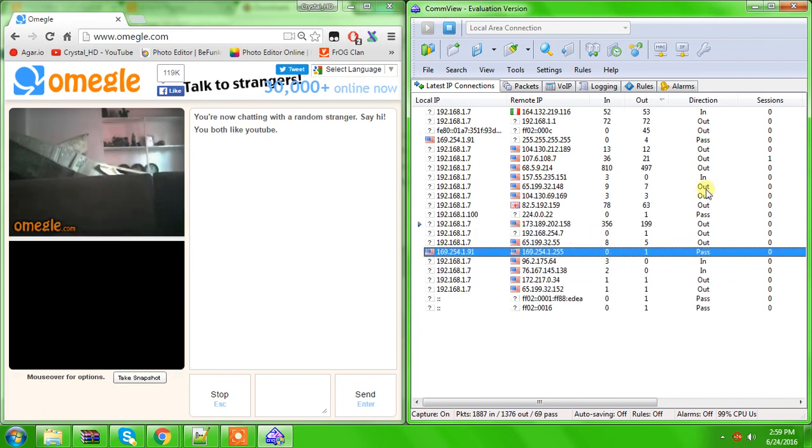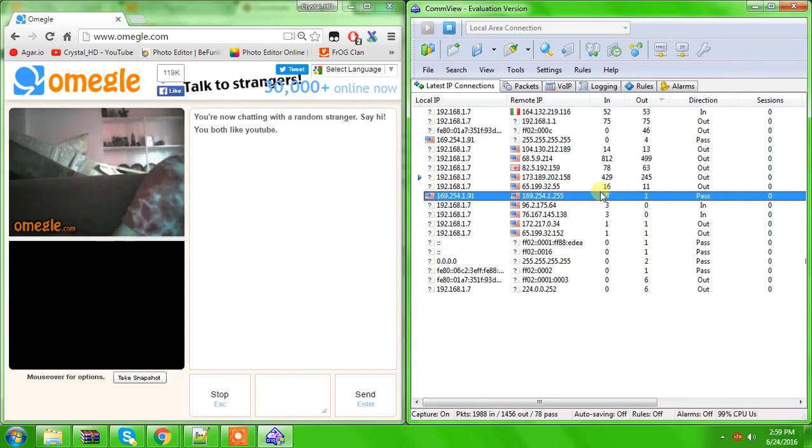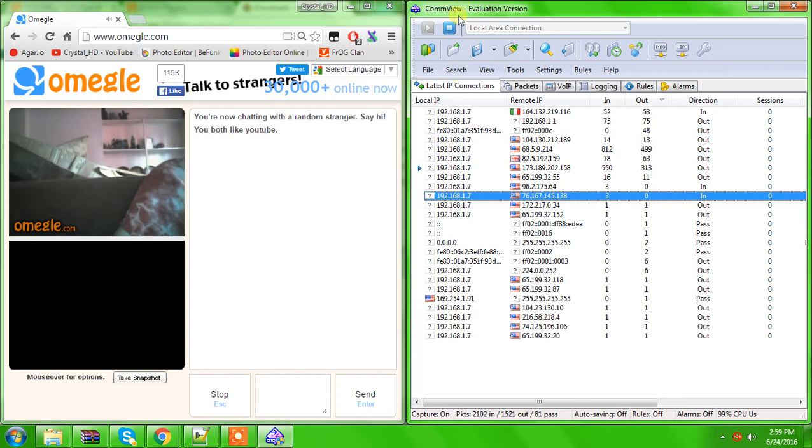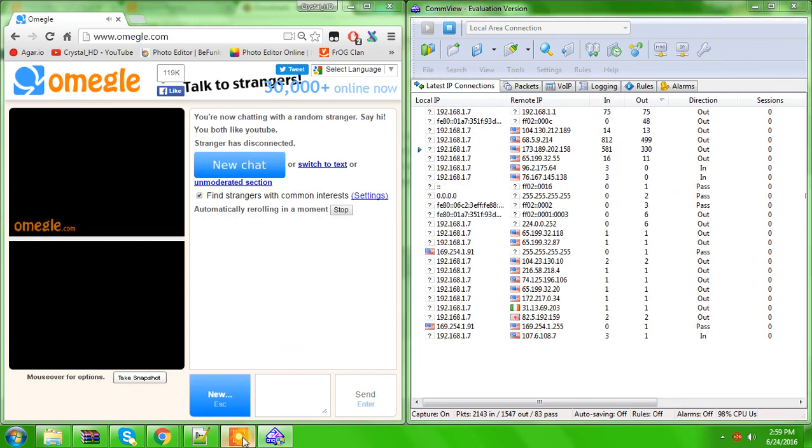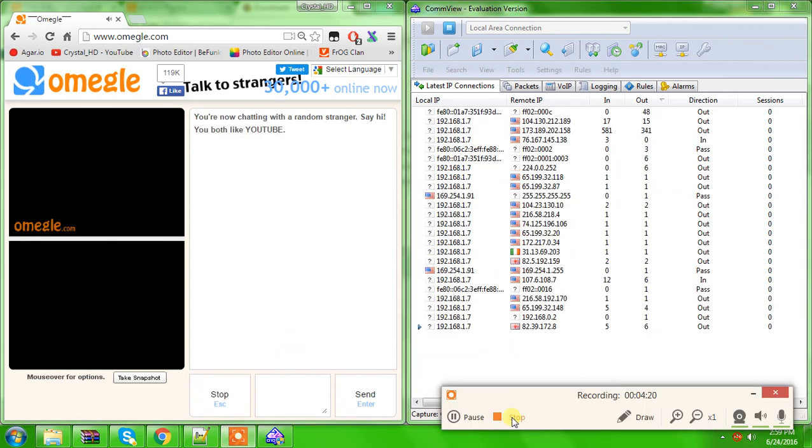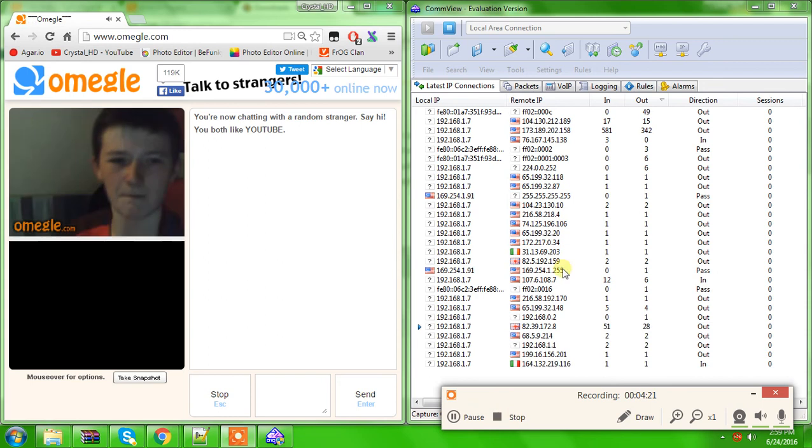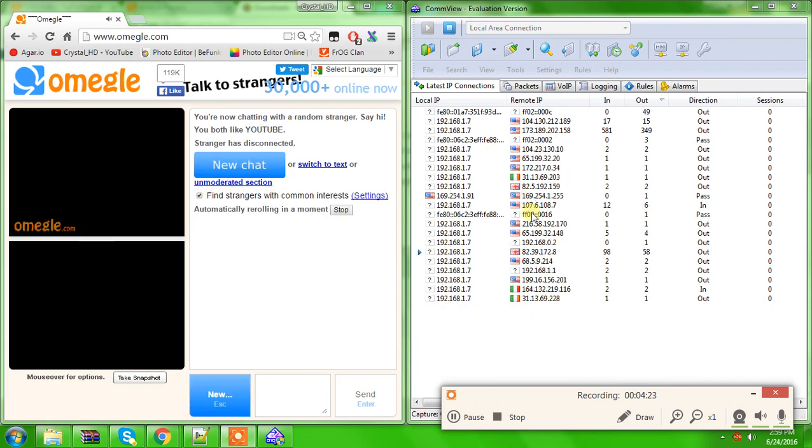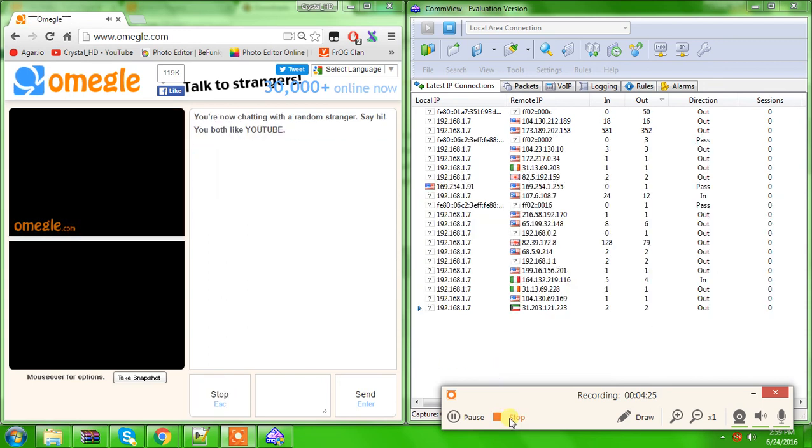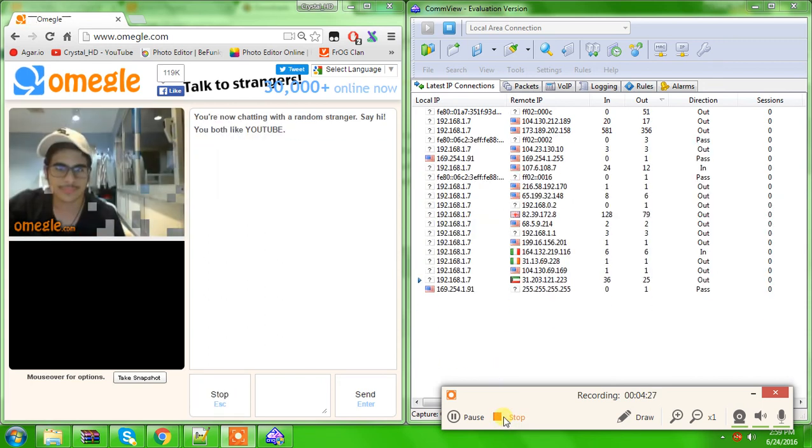Okay. But yeah, this could be their IP address right here. So, that's how to get people's IP addresses with CommView. Please like and subscribe. Once again, I'm not responsible for anything you would do with this. So, I will see you guys in my next video. Peace.